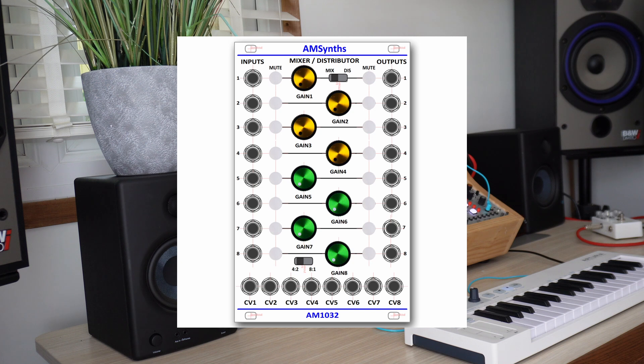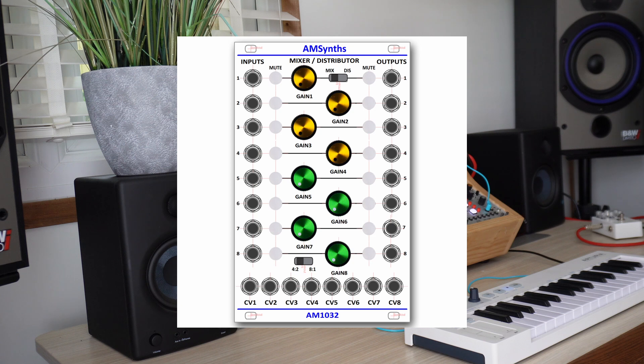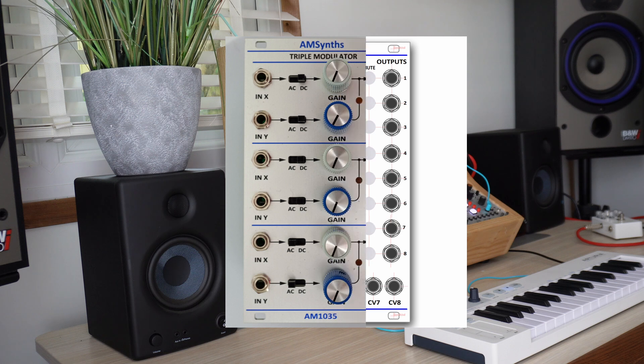The module can be used as a 1x8 audio signal distributor with any one input channel selected at a time and any or all of the output channels selected using the illuminated pushbuttons. The AM1032 can actually be used with both CV and audio signals.